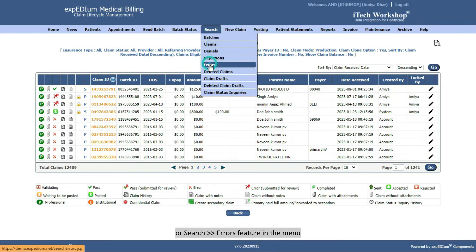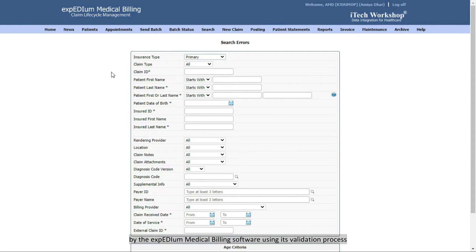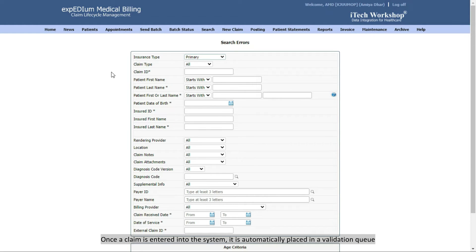Errors Feature in the Menu. Error Claims are claims identified as errors by the Expedium medical billing software using its validation process. Once a claim is entered into the system, it is automatically placed in a validation queue.